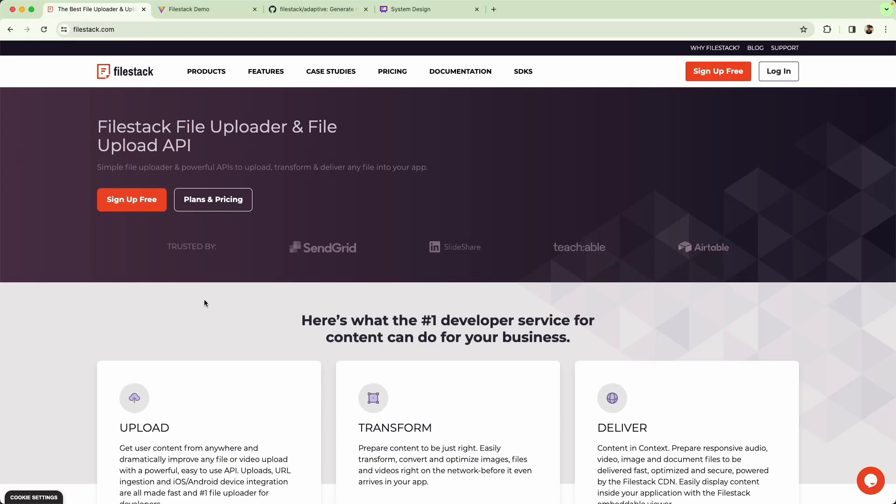Today we're going to be building a little image upload application using FileStack's FileUploader and FileUpload API. I'm going to talk about some of my favorite features, including some of the transformations FileStack can apply.